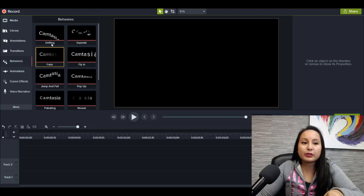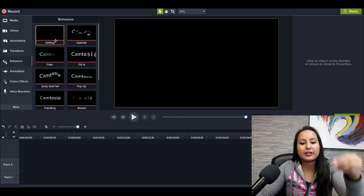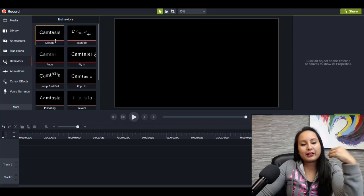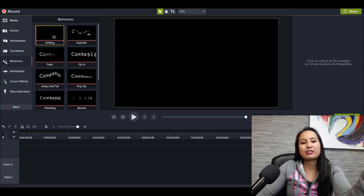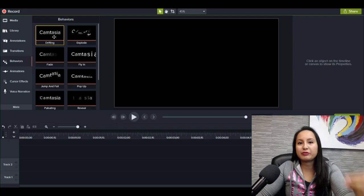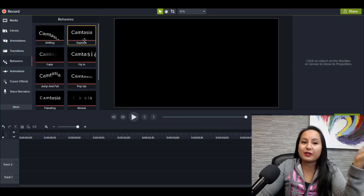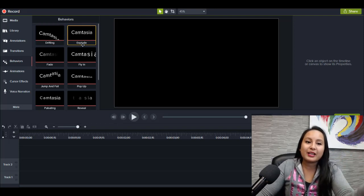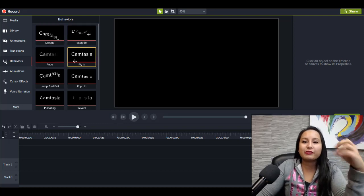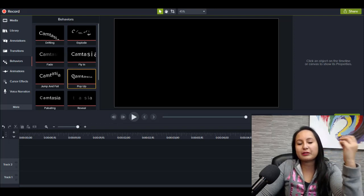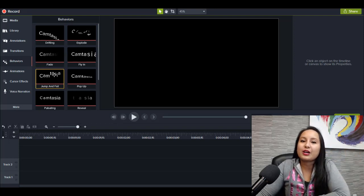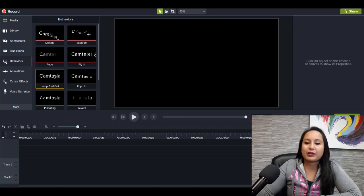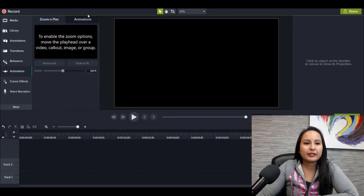Behaviors are really cool because they're kind of like pre-made animations that you can add on text, pictures, or videos. I mainly use these on text because they give a cool effect. And I've played around with these a lot in Arit's music videos when I'm having the lyrics pop up on the screen.